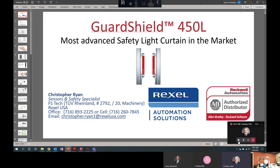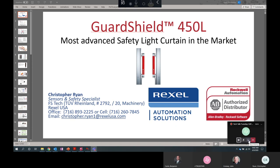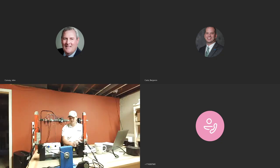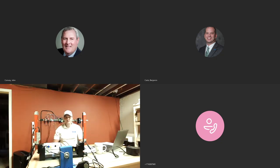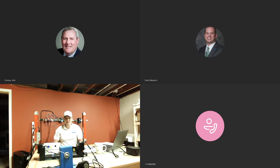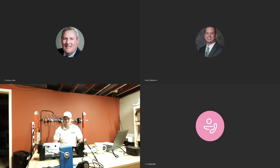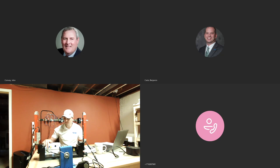Hi John. Thanks for that introduction. Let me show what we're working with here today. So like John said, I'm an automation specialist with Rexel. I support the safety sensors, industrial control, and motion segments of the Allen Bradley Rockwell automation portfolios. Today, we're going to be talking about the 450L safety light curtain system.